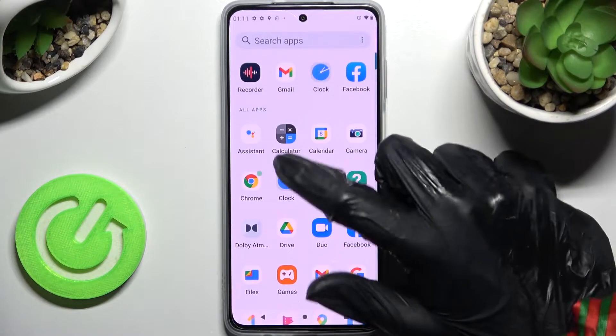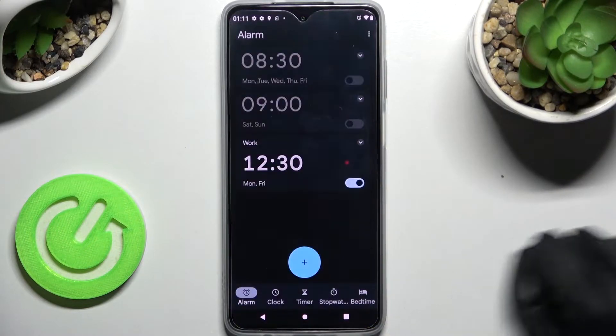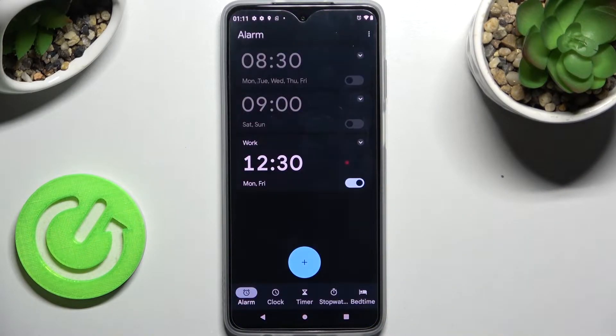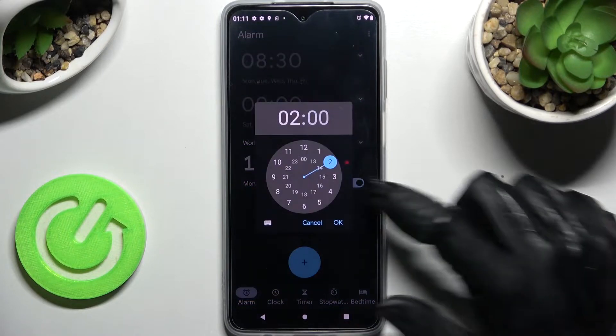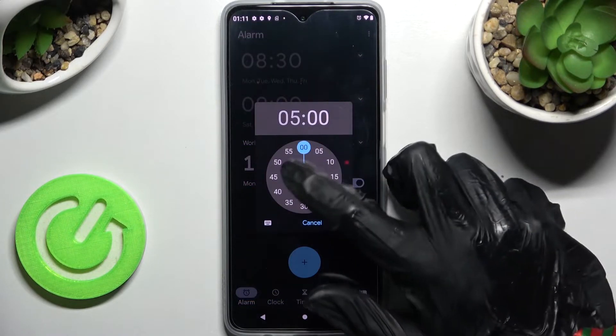Start by accessing the clock app and choosing alarm at the bottom left corner. Now tap on this plus icon and set up an hour.